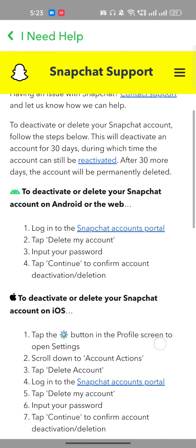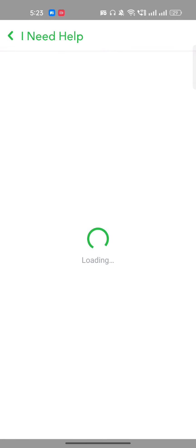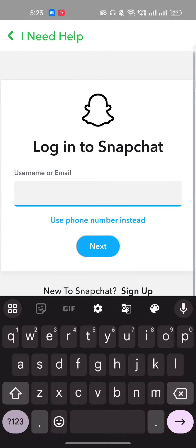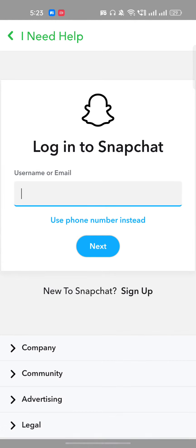From here, click on the Snapchat account portal and it will redirect you to a new page. Here you have to enter your email address or username, then enter your password, and your account will get deactivated for 30 days.